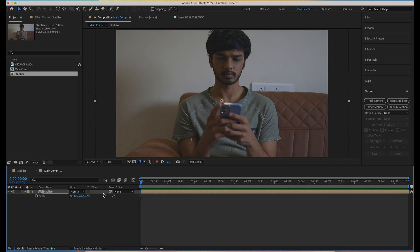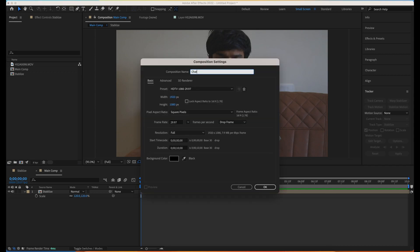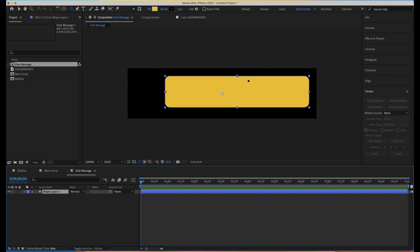Before that, make sure you've subscribed to the channel — it helps us a lot. Let me create a new composition and call it 'chat message'. I'll make it around 800 pixels width and 200 pixels height because we want a shorter kind of thing. Now let's create a rounded rectangle — the input box is done.